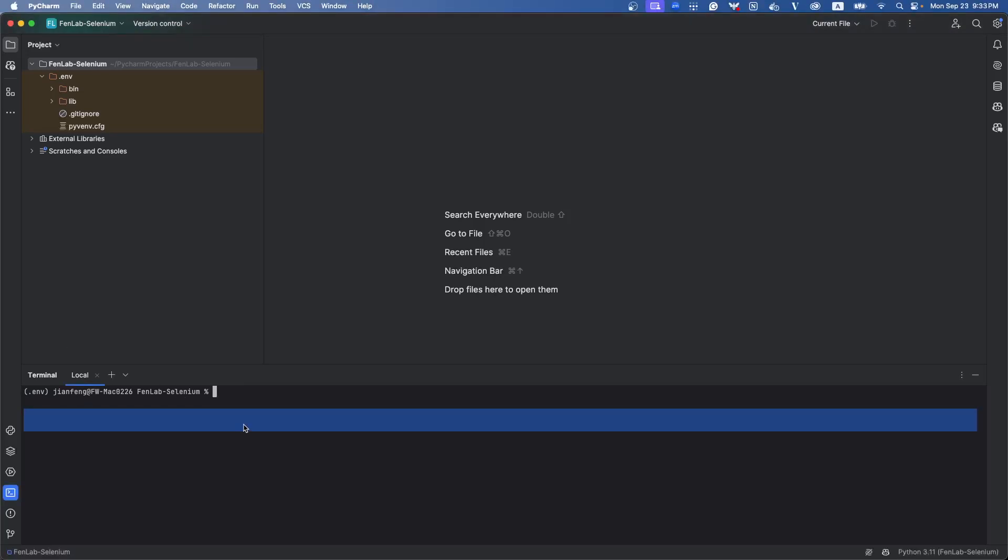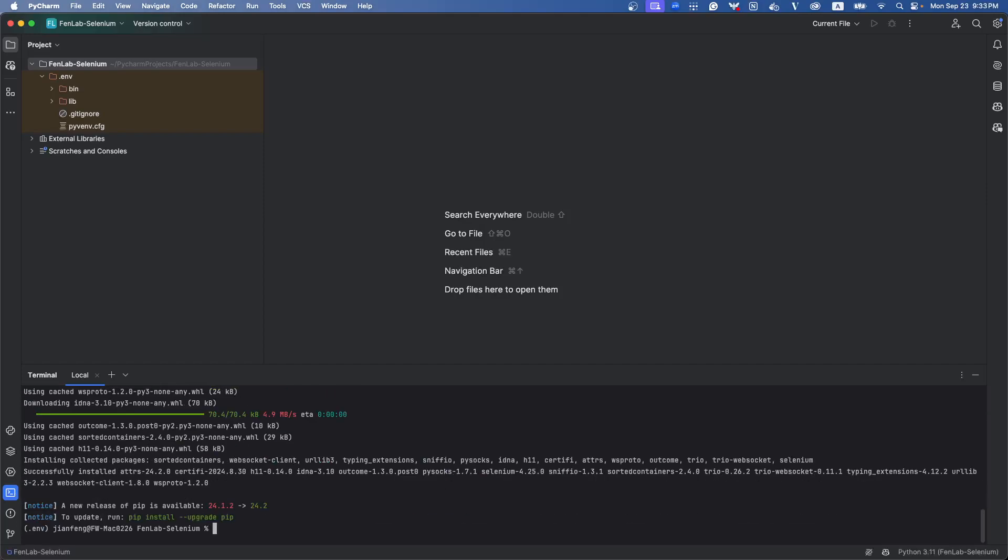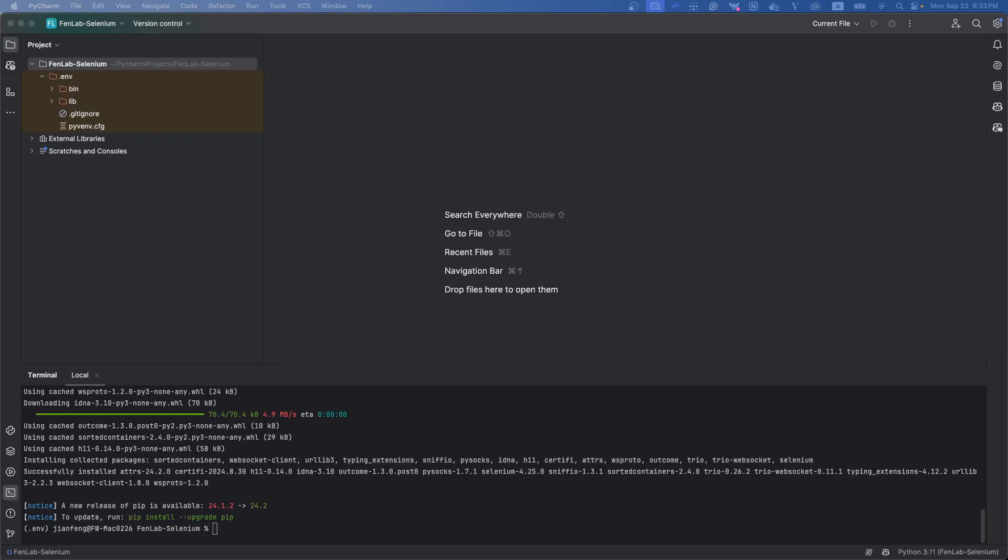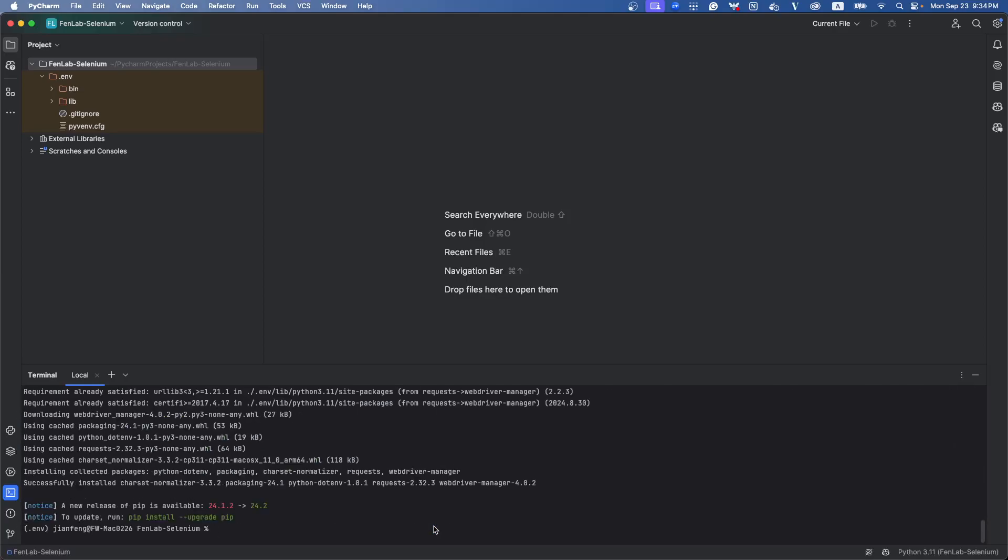Go to the command line and type pip install selenium. And now the selenium is installed. So the next package I want to install is the webdriver manager. It will manage your browser driver automatically. You don't need to download everything. It will do it.